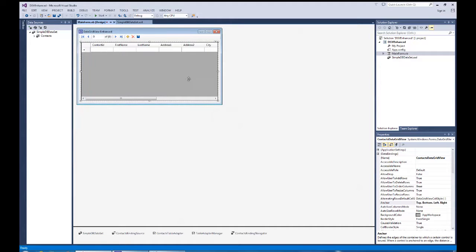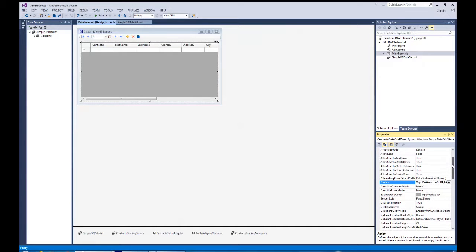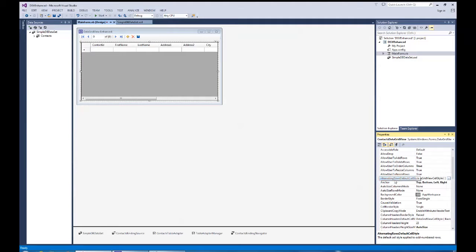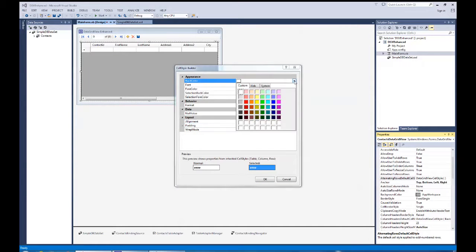Now with this still selected, I'm going to come over to the properties window and set some of the properties for the data grid. So that it makes it a little bit more enjoyable for the user to see. First of all, as we come down and look at the properties, one of the things I've already set is allow user to reorder columns. And that's true. I can set it here as well as the smart tag on that. And then also I'm going to set the alternate rows so that I have different colors. I'm going to select alternate rows, default cell style, hit the ellipsis.